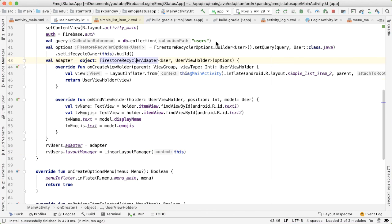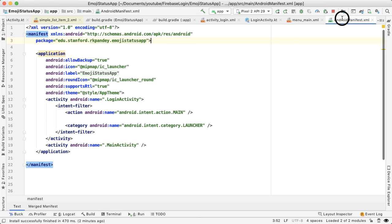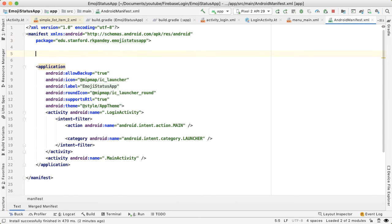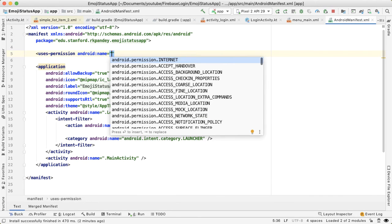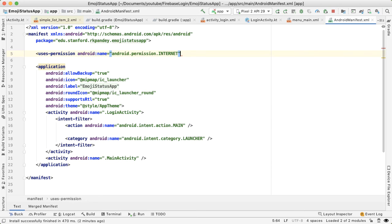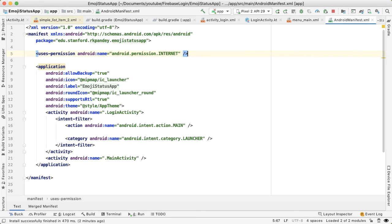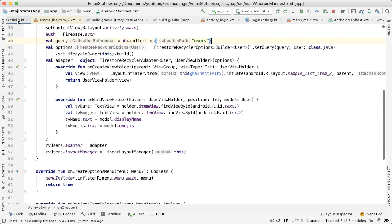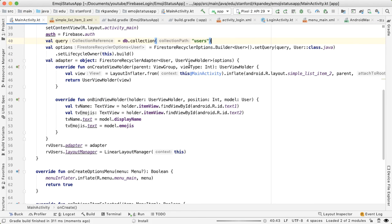Right, so that didn't work. And it turns out that the reason was actually because I wasn't properly adding in the internet permission. So what we can do is go into the manifest file and start typing uses-permission. And the very first recommendation here is you need internet permission. So now that we've done that, let's go back and run the app one more time.